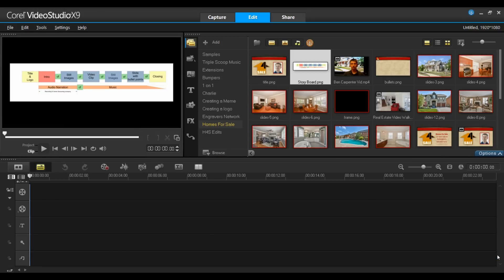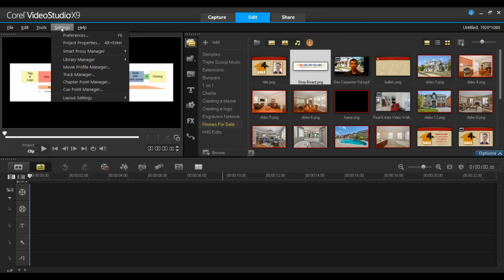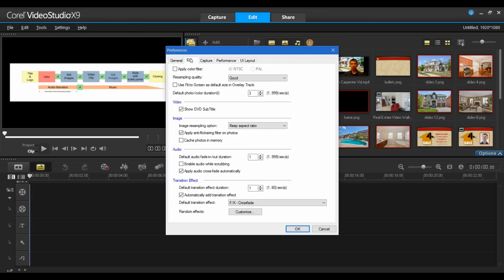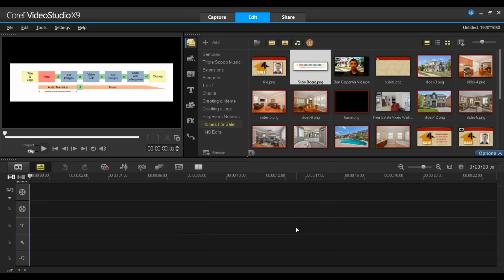Before we actually start to bring content on, I've got to make a couple of settings first. Under the settings tab, to preferences, I'll select edit. I want to ensure that my default photo color is three seconds and that my transition is set to one second. I'll simply click OK on this.